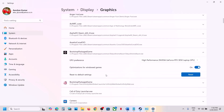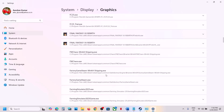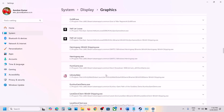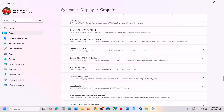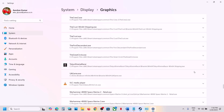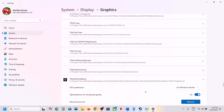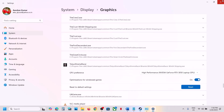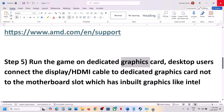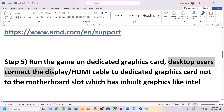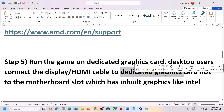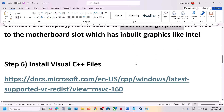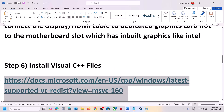Scroll down and find the game in the list. Click the down arrow and select High Performance Nvidia Processor. For desktop users, make sure that you connect the display cable or HDMI cable to the dedicated graphics card slot, not the motherboard slot.